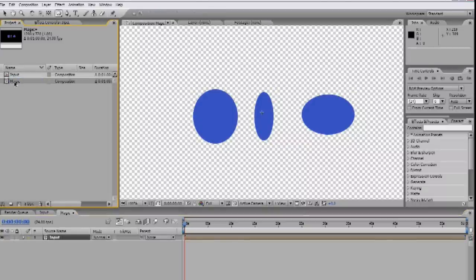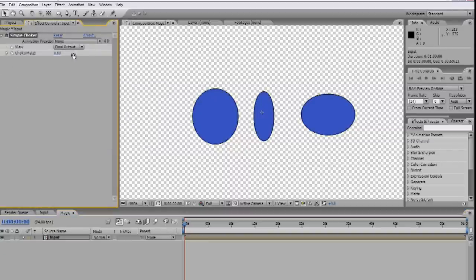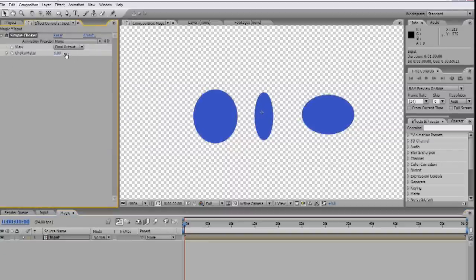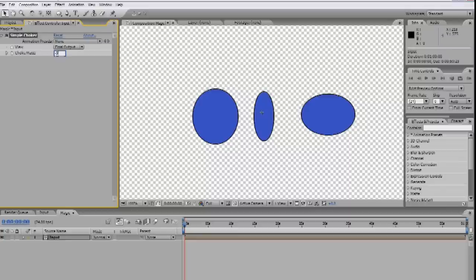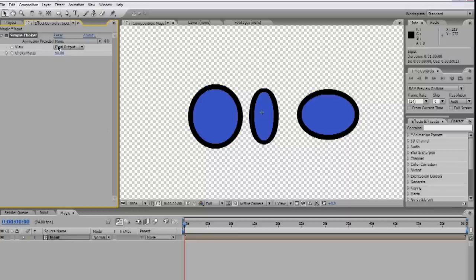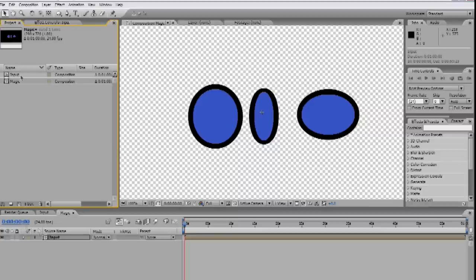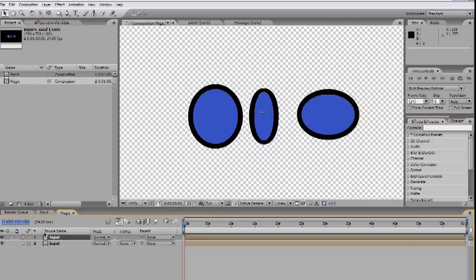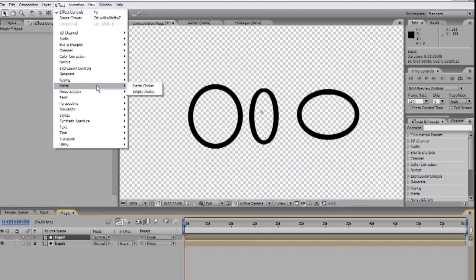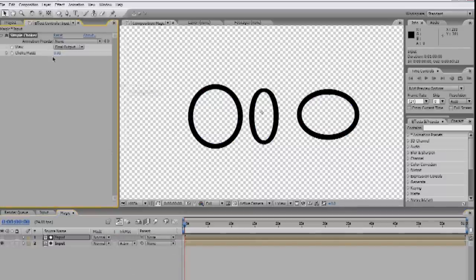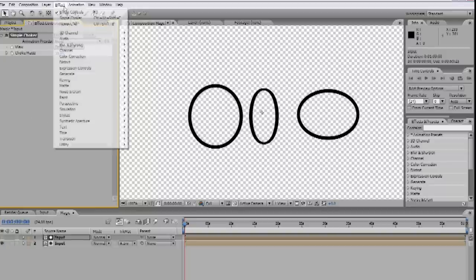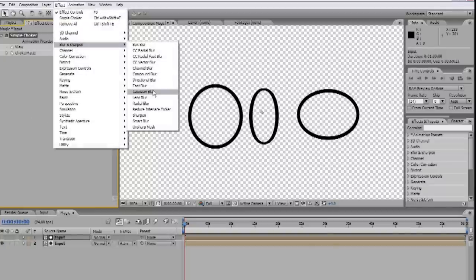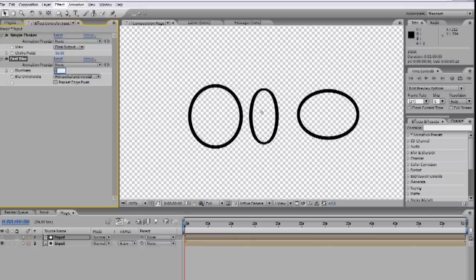Let's drag our input comp into another new comp and call it Magic. So let's add a Simple Choker, Effect, Matte, Simple Choker. This can be used to expand or contract the shape's edges. We'll drag it out to about negative 50. Now like the effect on the horn, we want to create a hole to see the original through when we lay this on top of it. We'll drag out another copy of the input comp onto the first. Go to the Track Matte for the bottom layer and set it to Alpha Inverted. This is a good start. Let's soften the edges some. We'll add another Simple Choker on the top layer and set it to about negative 15 to pull it out a little farther and add a blur. Effect, Blur and Sharpen, Fast Blur. And set that to about 20.